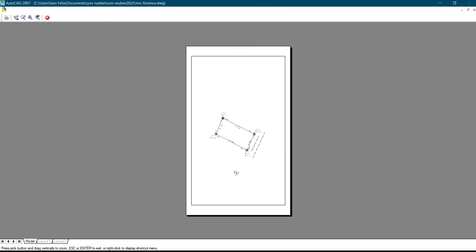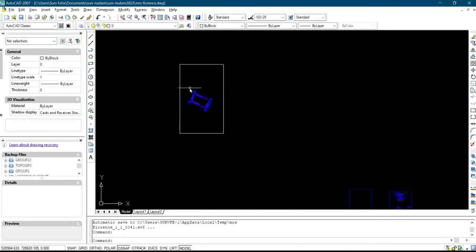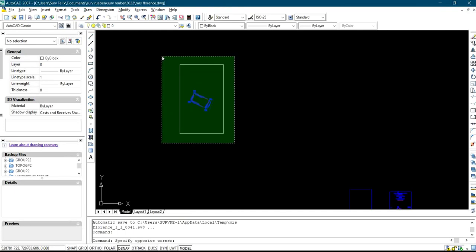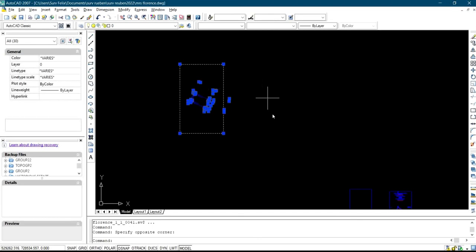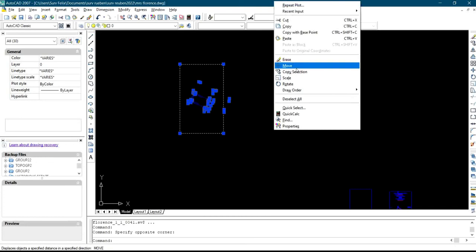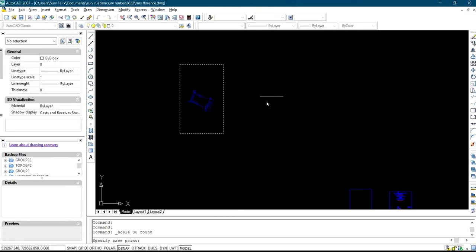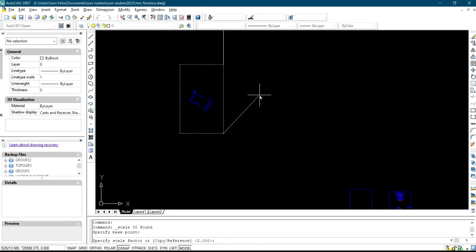Likewise, if this boundary is bigger than the one in 1000 template and you want it on one in 2000, what you simply do is select the boundary with the template, right-click and click on Scale. Select the base point. Divide the new scale by the previous scale: 2000 divided by 1000 is 2. So you just press 2 as your scale factor and press Enter.